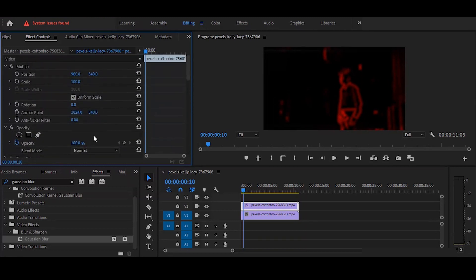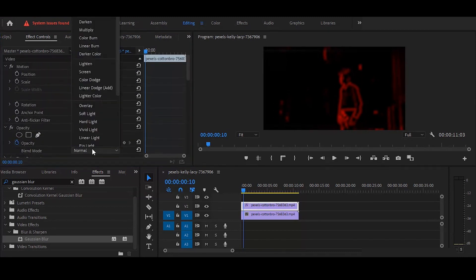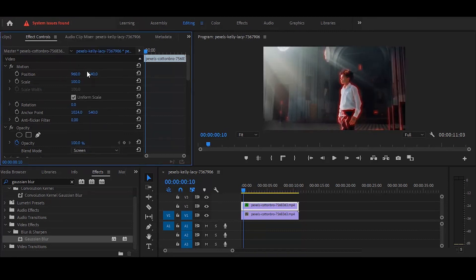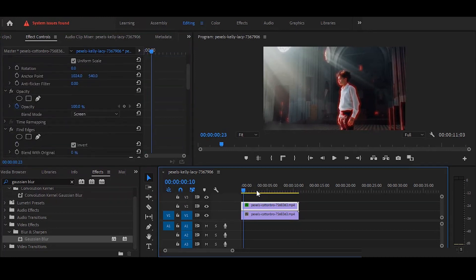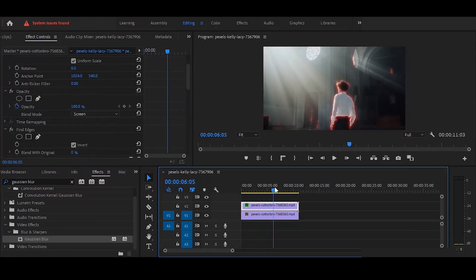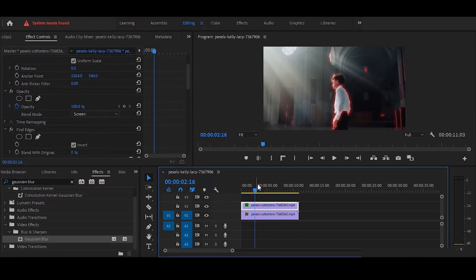Okay, तो अब final step बस Blend Mode को Screen पर set करना है, and it's done. Okay, तो बस इस वीडियो में इतना ही, and I will see you in the next video very soon. अगर आप मेरे channel पर नए हो तो मेरे बाकी videos भी एक बार ज़रूर check कर लेना।